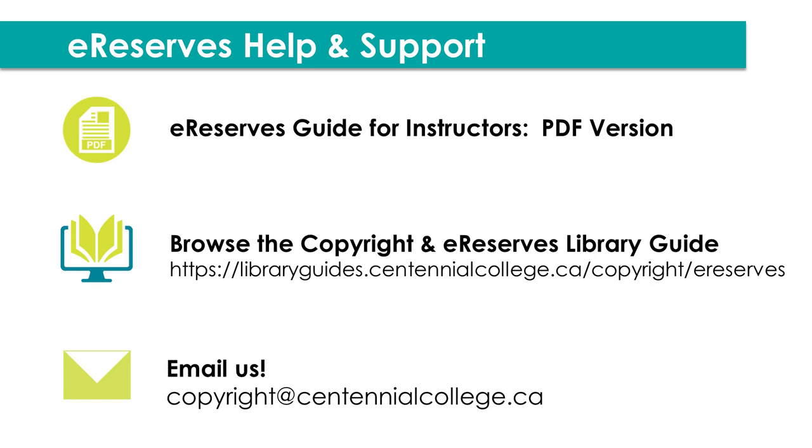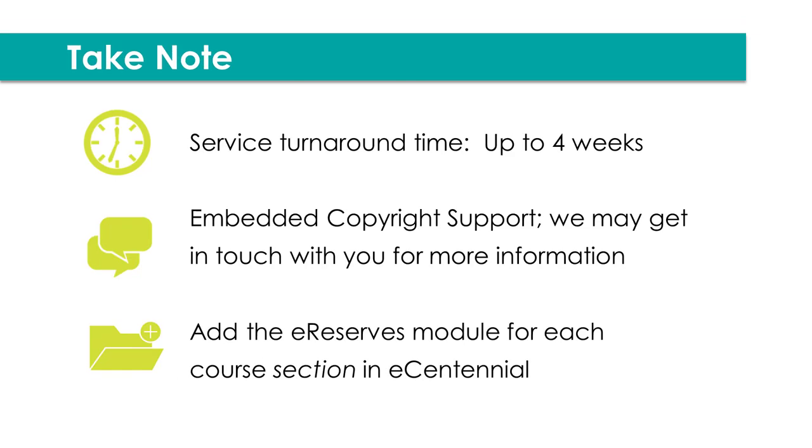A few notes to remember about the service is that the turnaround time can be up to four weeks at the beginning of a semester. We will send out priority deadlines and post them on the eReserves Library Guide for you to know. Otherwise, the service will be first come, first serve, and we will prioritize the first several weeks of classes to ensure that your students have access to the material they need. There is embedded copyright support, and we may get in touch with you for more information about page numbers or citations if we cannot find the item or if we need to find an alternative due to permissions or licensing. One more reminder that you'll need to add the eReserves module to each course section of your course that you're teaching in eCentennial. Once you choose a semester and create course, we'll be able to see that course section in the back-end. Then you can duplicate items to the other course sections that you're teaching.